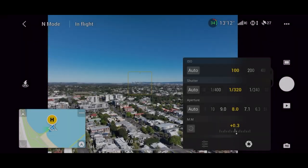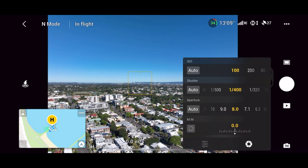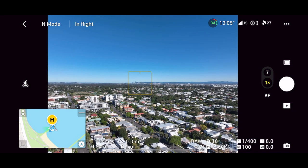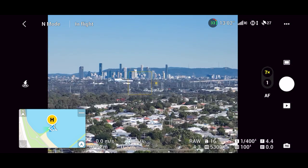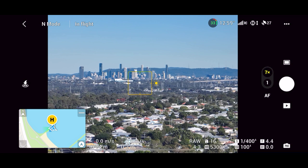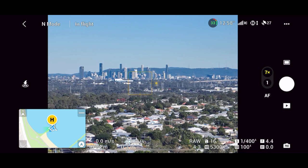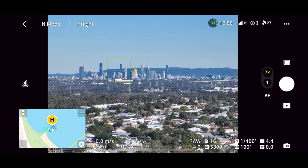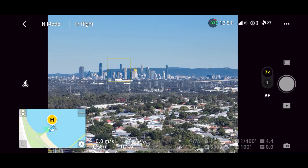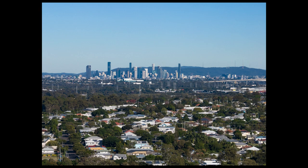To put the telephoto lens to the test I started by taking an image using the main camera looking across the bayside suburbs with Brisbane city in the distance. And for my second shot I switched to the telephoto camera and as you can see this gives me a much closer view of the city. Now considering these buildings are approximately 16 kilometers away I was really impressed with the quality of the image.